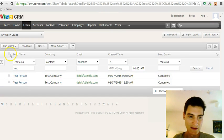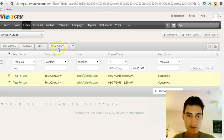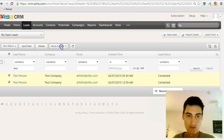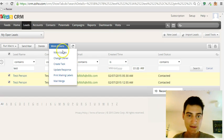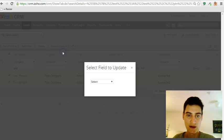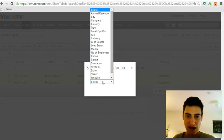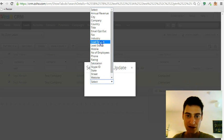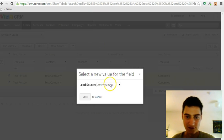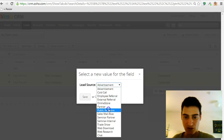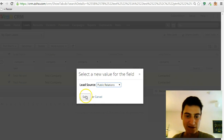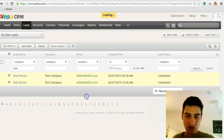And you can then tick all of those people. You can then click on More Actions, Mass Update, which will allow you to change something like the lead source or the lead status to whatever you want.